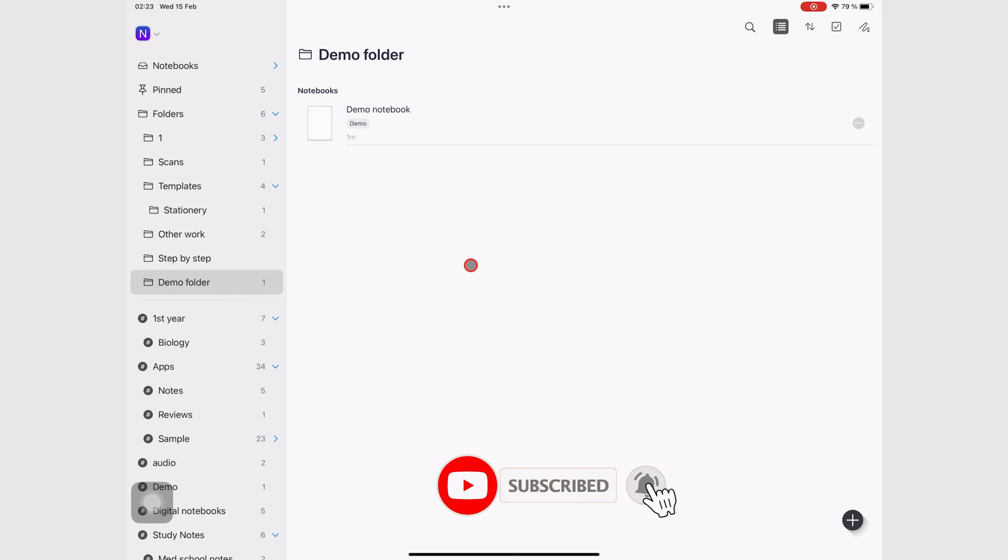And that's it for this video. Thanks for watching. See you guys in the next episode.